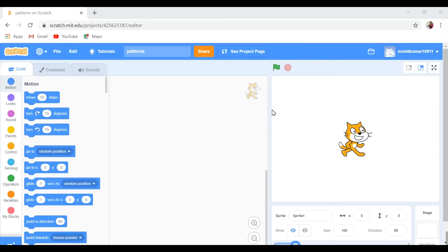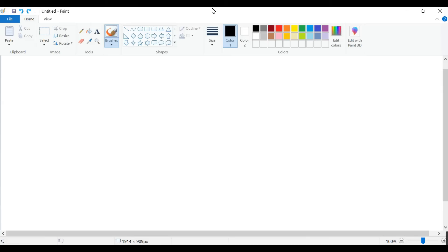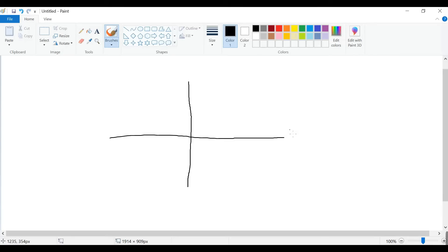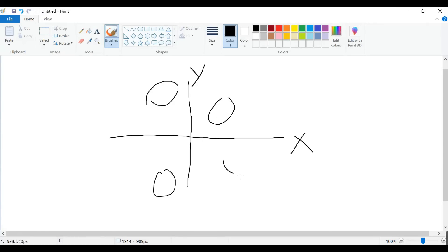Today we are going for pattern design — how to draw a pattern in Scratch. To do so, we need some mathematical terms. You have to know about the horizontal line and the vertical line. The horizontal line is called the x-axis and the vertical line is called the y-axis. When they cross each other, these are called coordinates, and these coordinates are at a difference of 90 degrees.